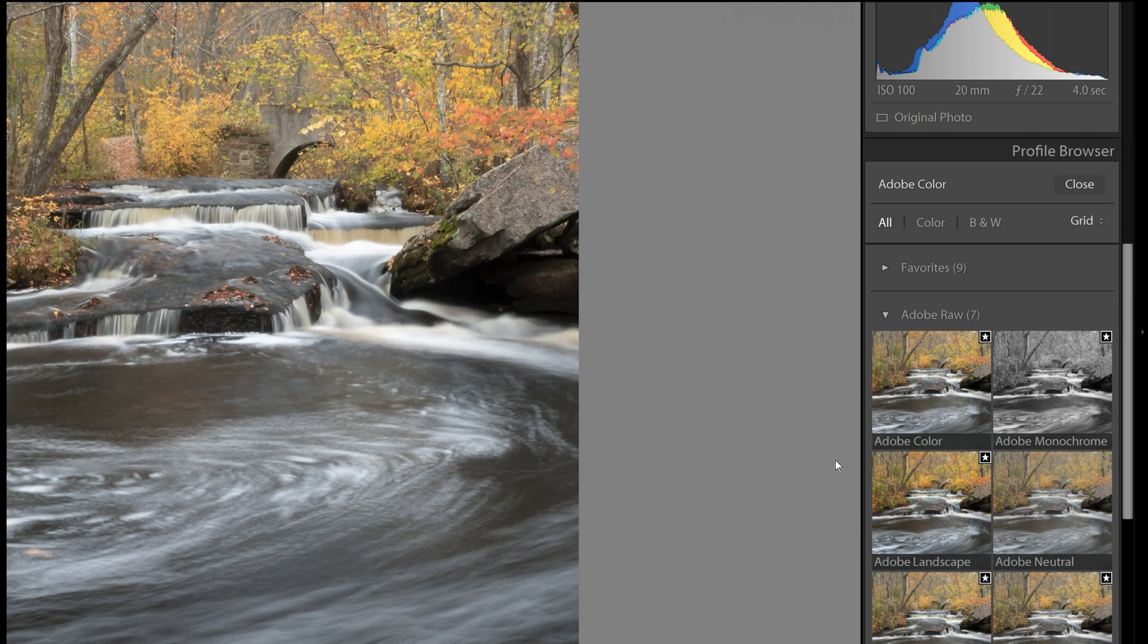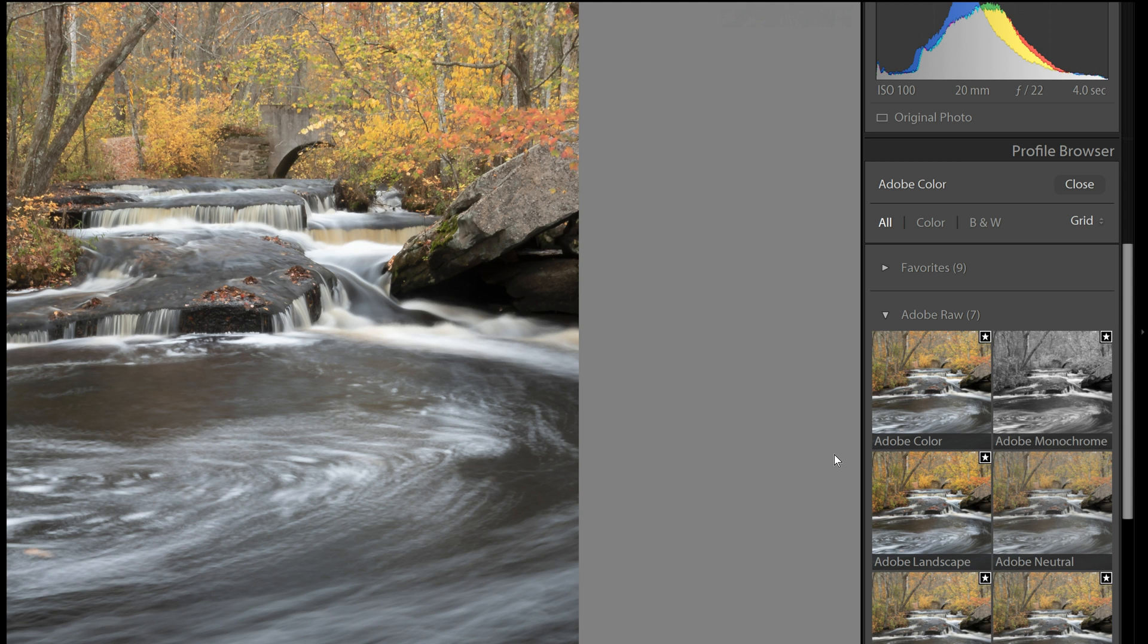But you have to realize this is not like a preset. It's not changing all of your sliders or any effects that you may have made. This is just adjusting color. And it is not affecting any adjustments that you may have made in the Develop module.